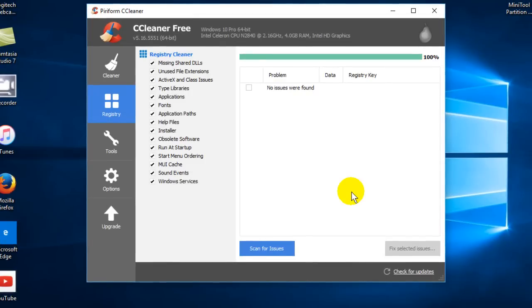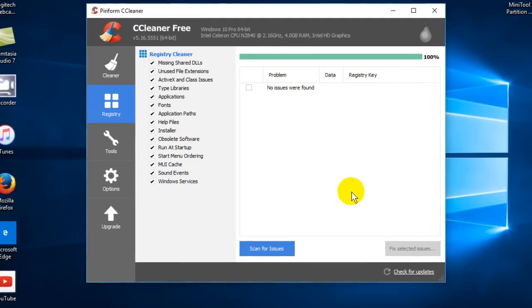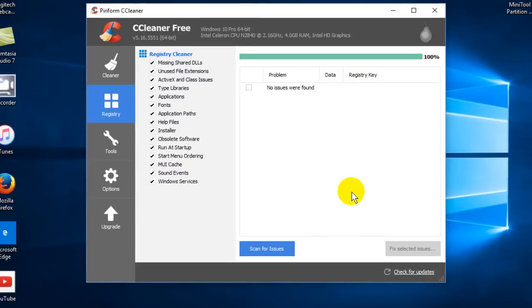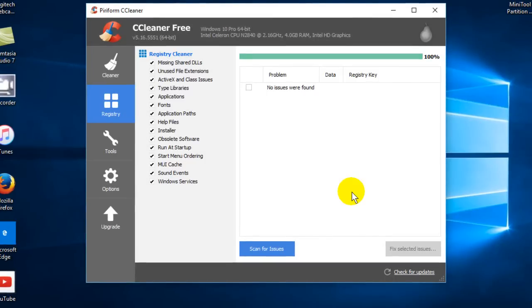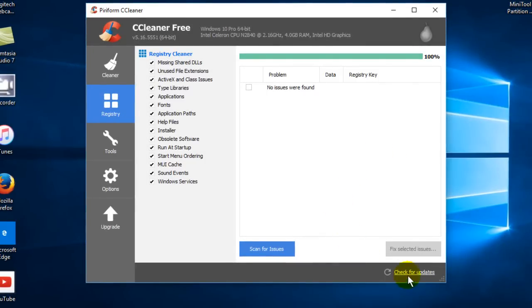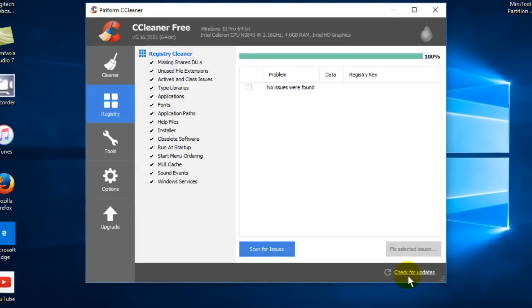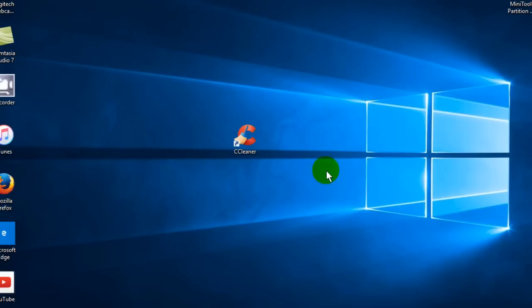Now that you've cleaned your registry, I always suggest going down here and checking for updates, because CCleaner is very good at putting out updates for its application on a regular basis.